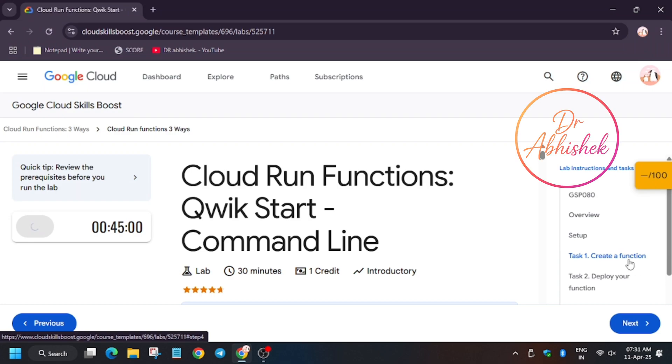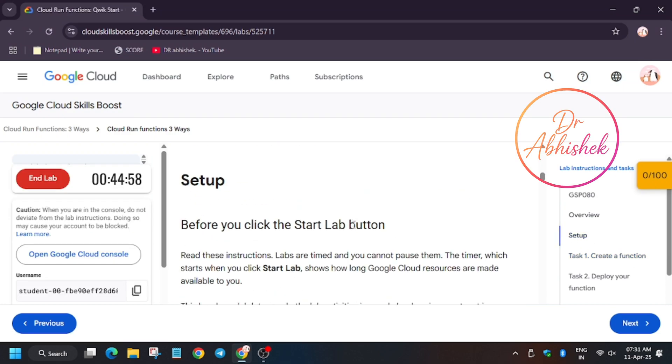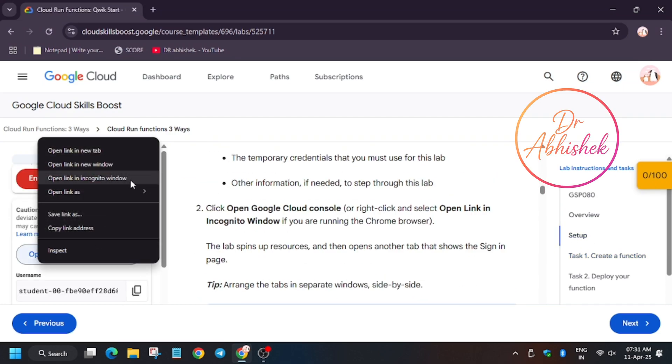Back to the channel. In this video we will cover the lab Cloud Run Functions Quick Start in command line stack. So let's start.